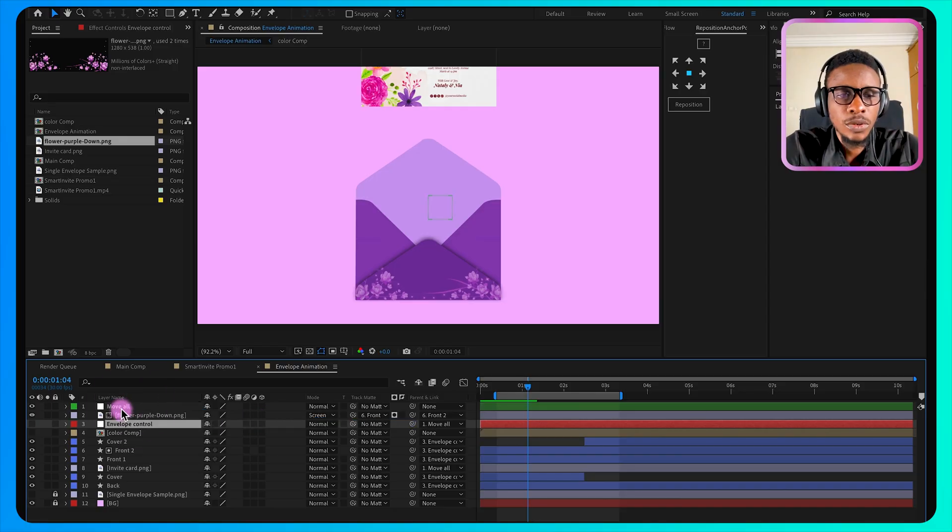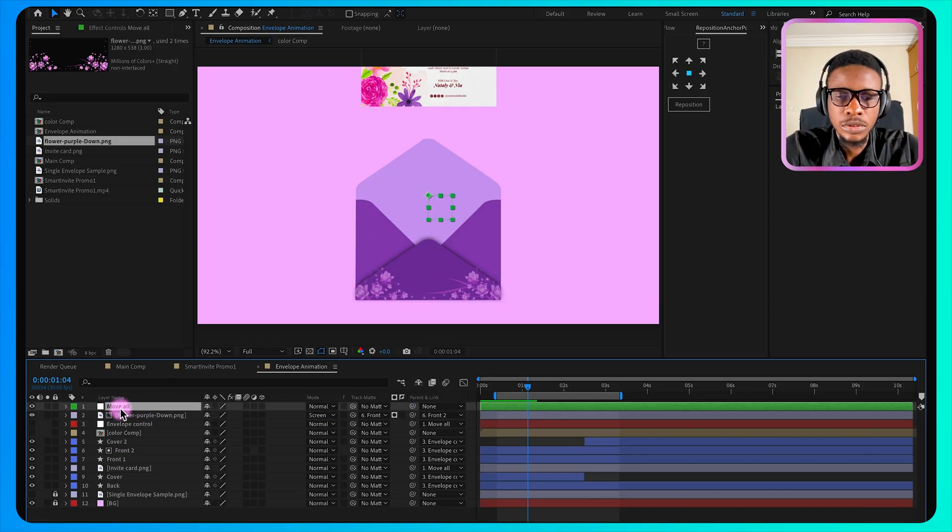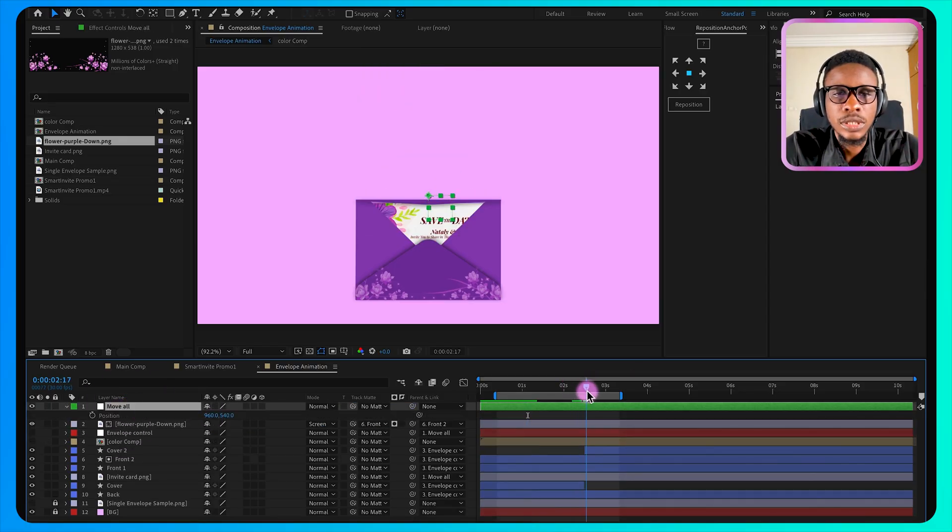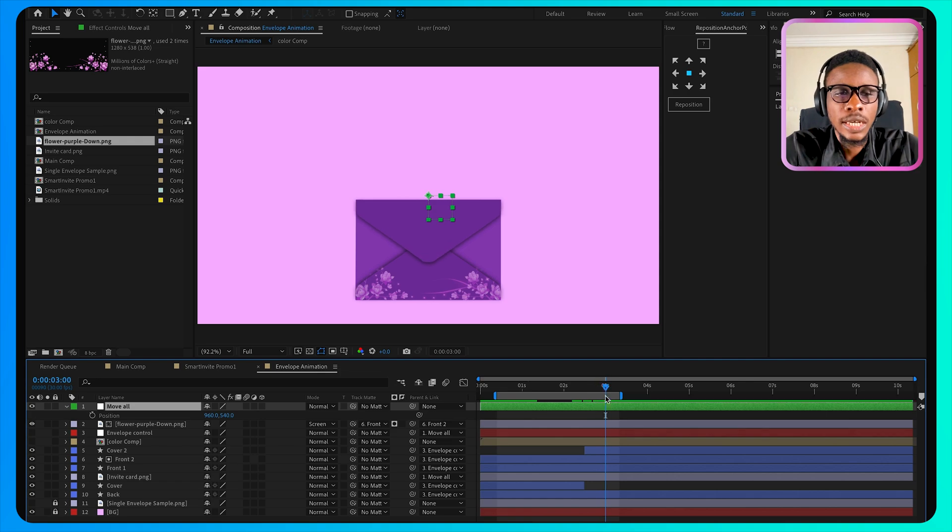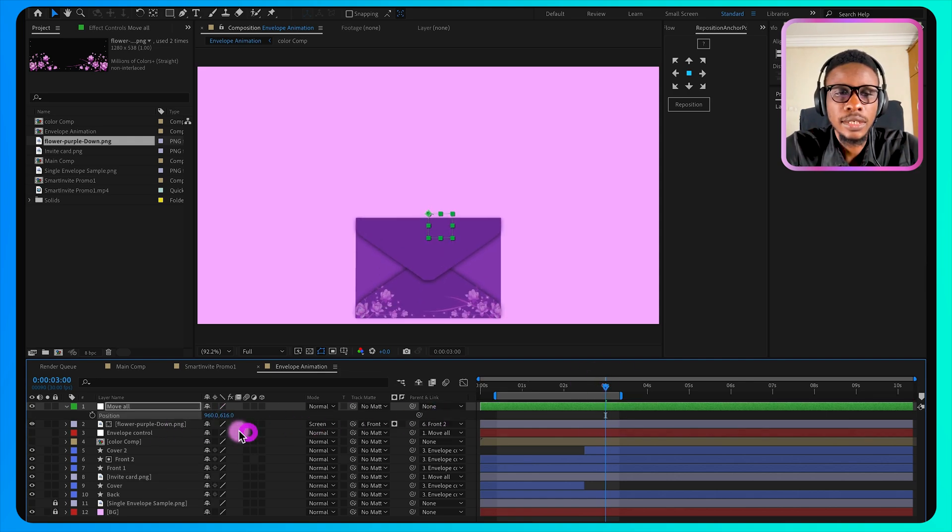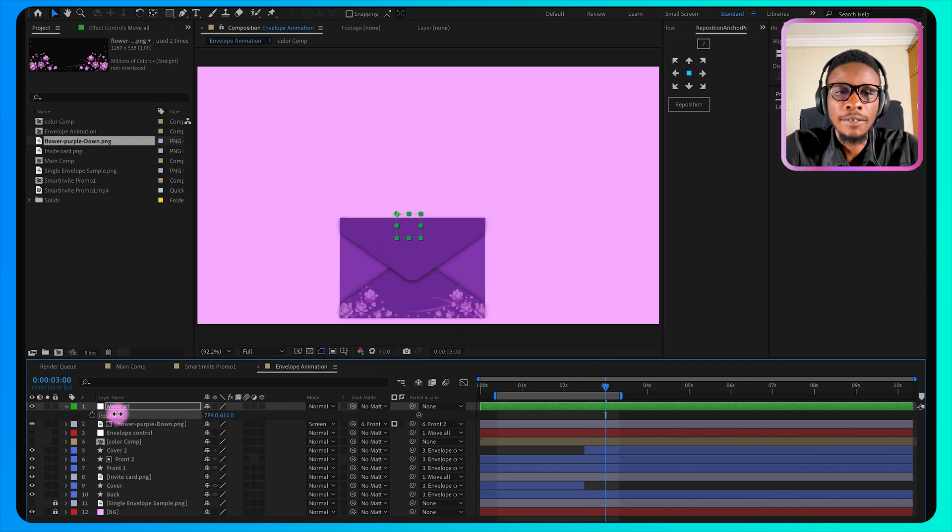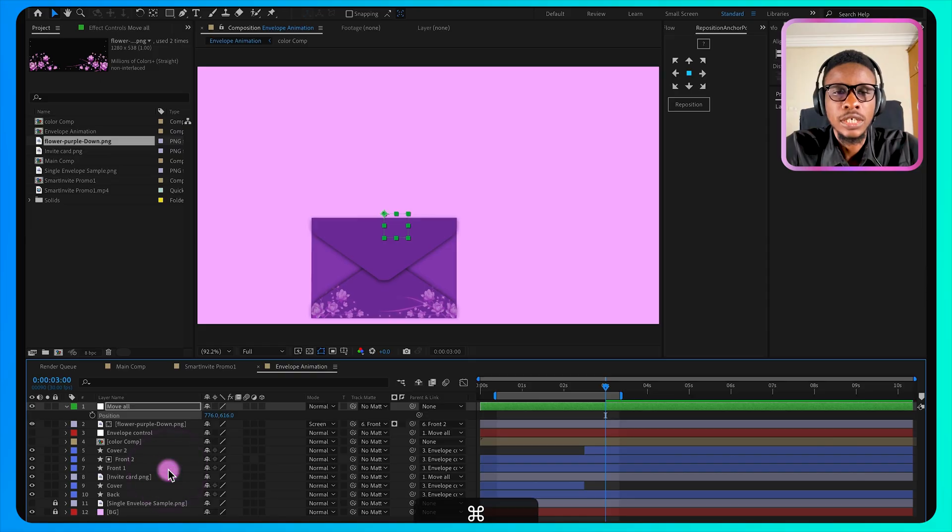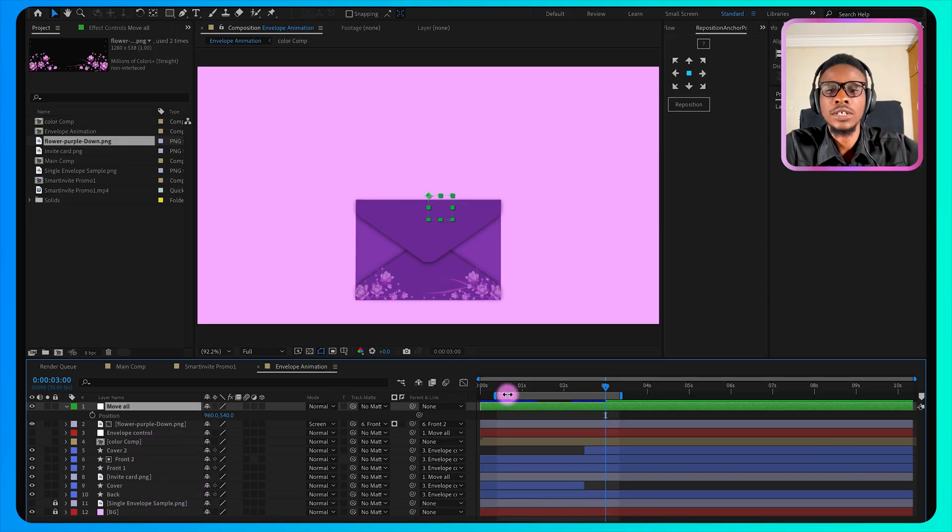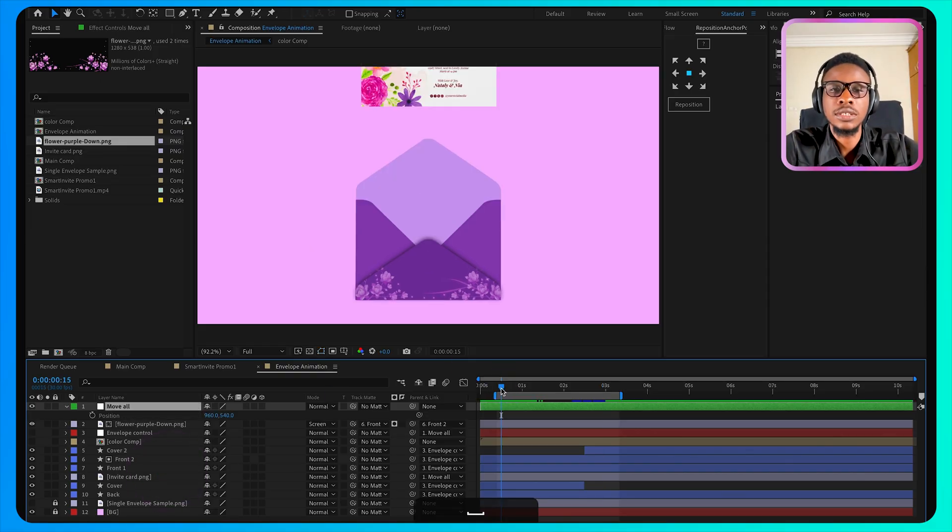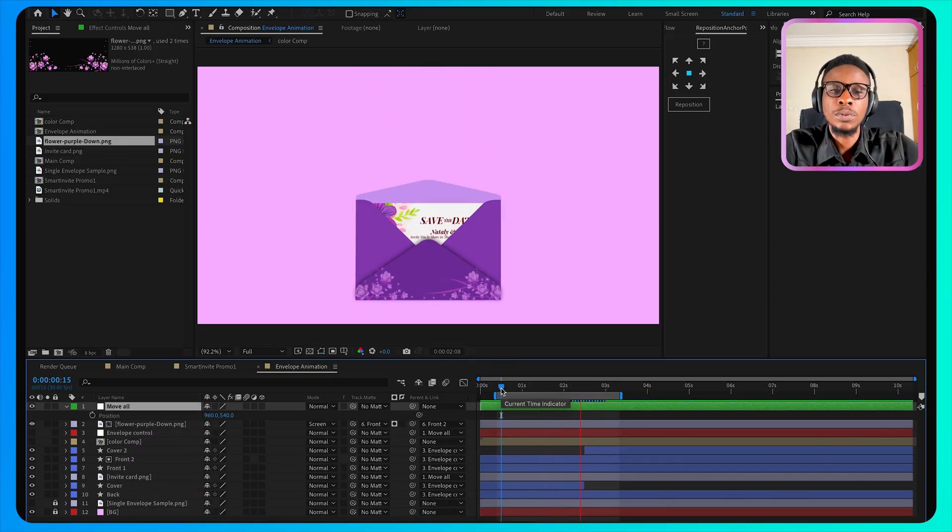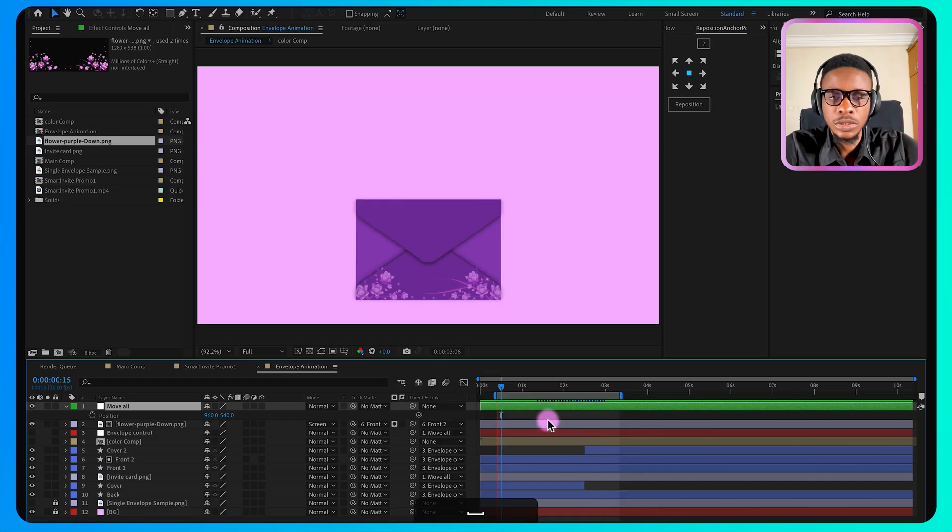So that is how you can create this envelope animation.